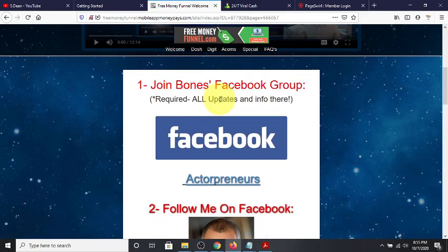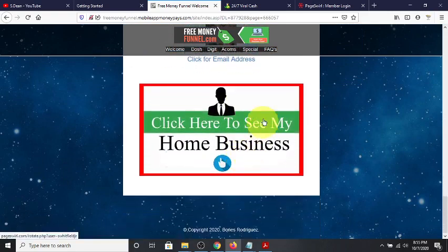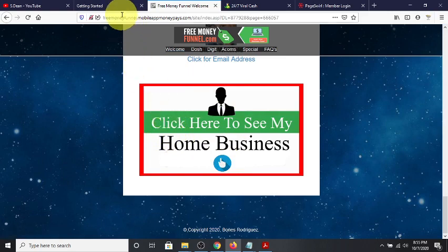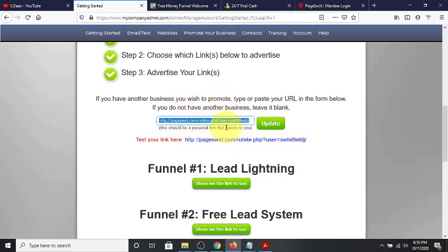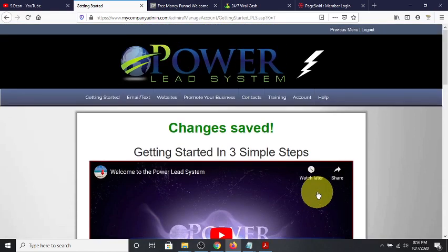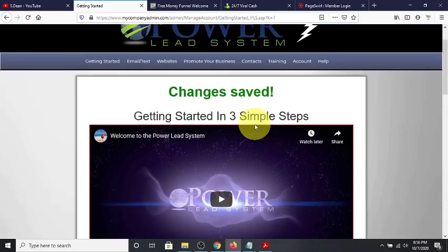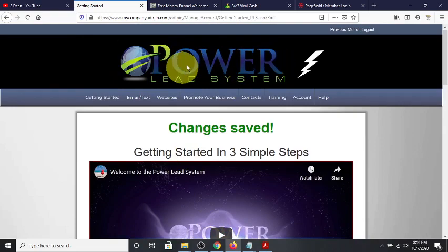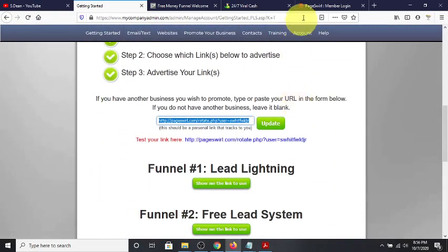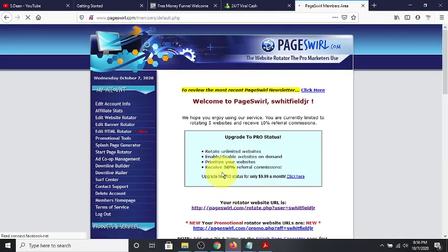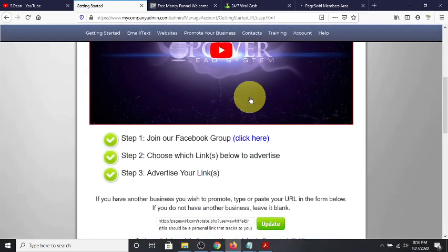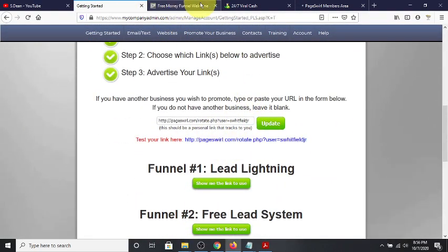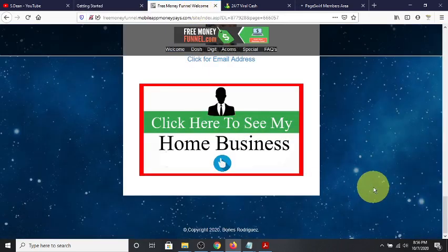Down at the bottom of this free funnel there's a link that says 'click here to see my business,' and when you click it, it'll take you to whatever business I have as my primary business in my back office. This works with Lead Lightning, the Free Lead System, and the Power Lead System. What I do is come to my rotator, log in, go to 'edit website rotator,' and paste my rotator link there and hit update.